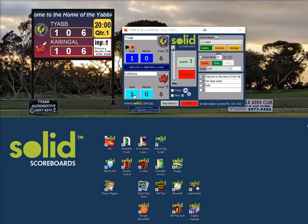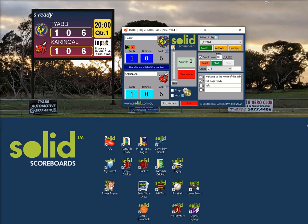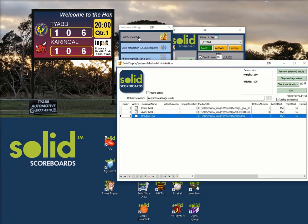If you want to stop these early you can press the stop hotkeys button down here. To adjust the hotkeys, click on the cogs near the bottom of the scorer. Select hotkeys scoring and this will open up a table.